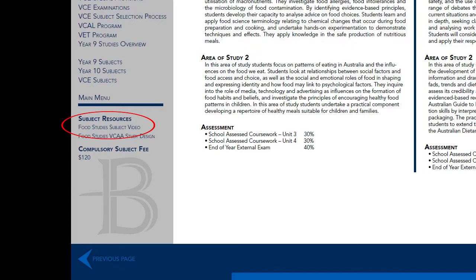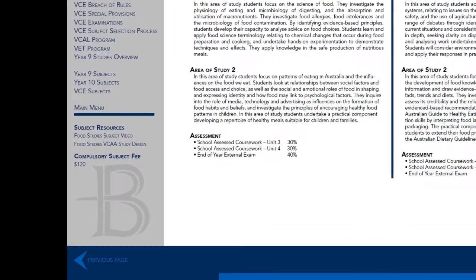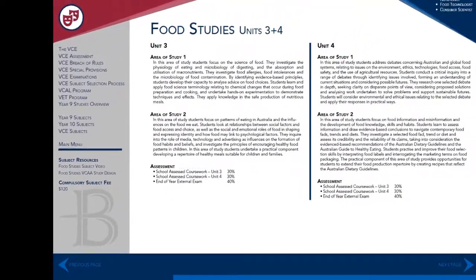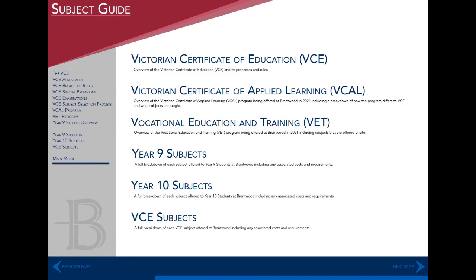Note that you must be connected to the internet for these links to work, as they will open the video in a new browser window. There are also links to the official VCE study designs for each subject. A number of our subjects have compulsory fees associated with them to cover the costs of additional classroom materials, camps or other expenses outside the bounds of general education items — these costs are presented on each relevant subject's page. We hope that you enjoy browsing all of the pathways and subjects that Brentwood has on offer.